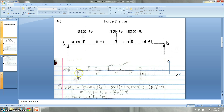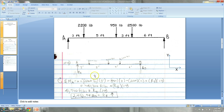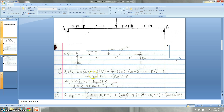There are two supports on either end. We don't know those forces, but we can figure them out because we know this is a static problem — not in motion.